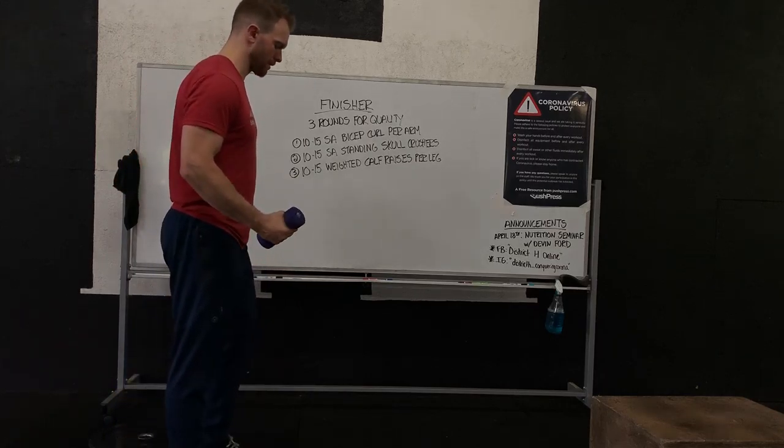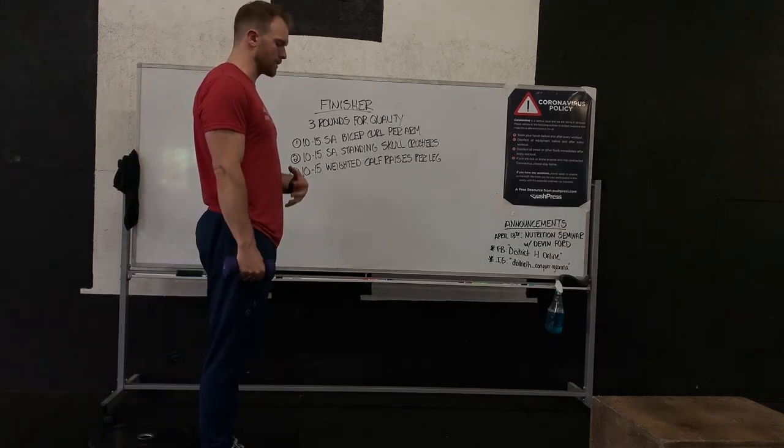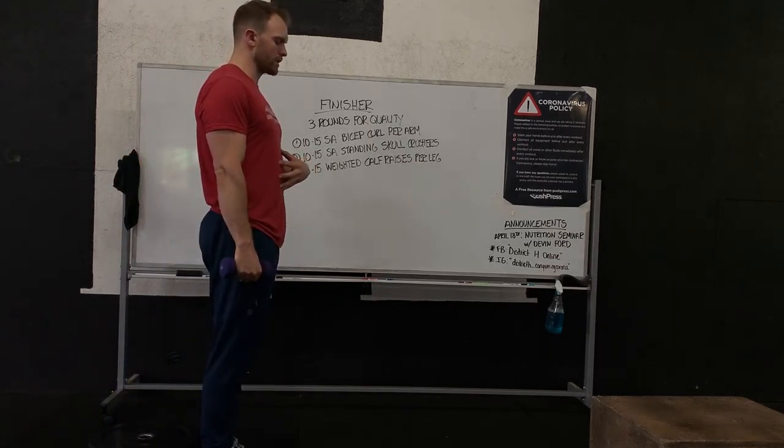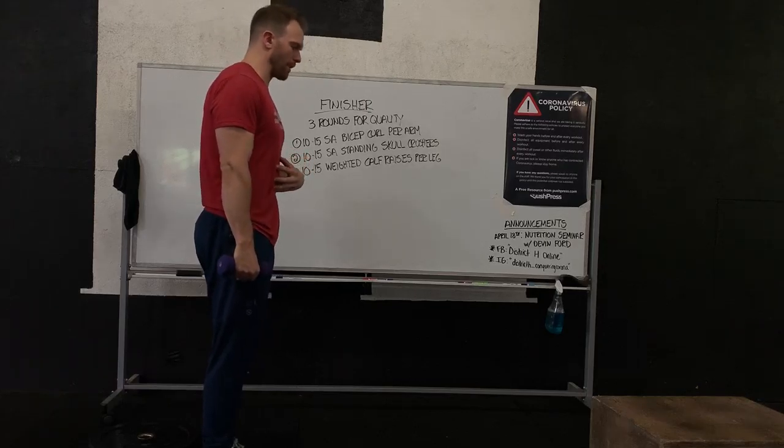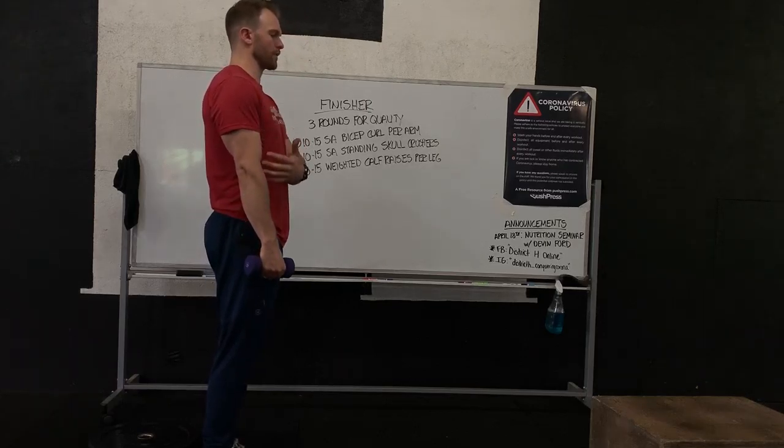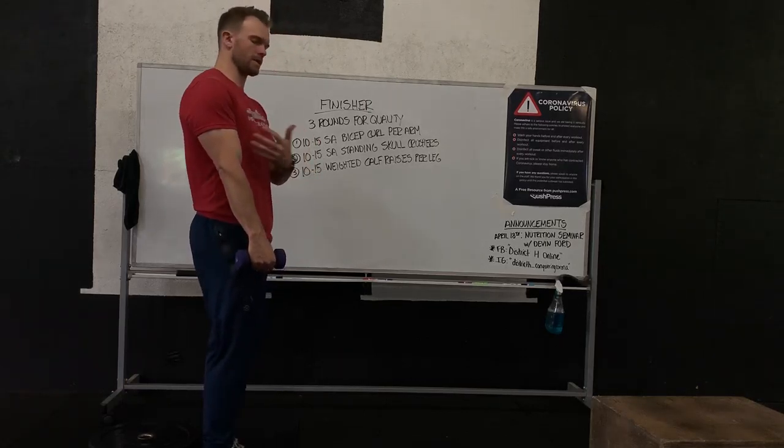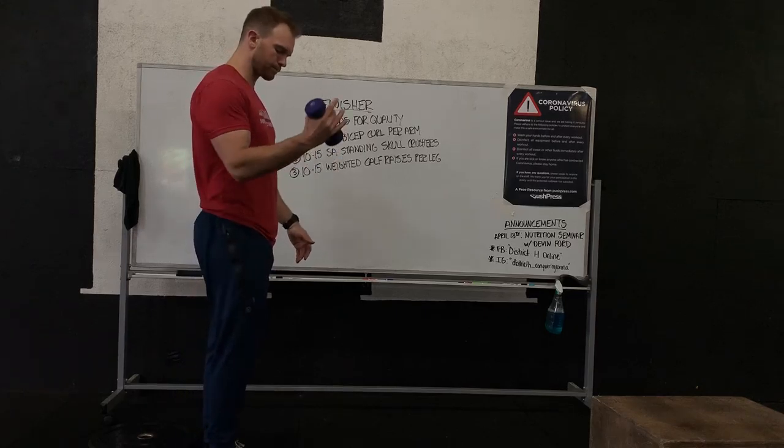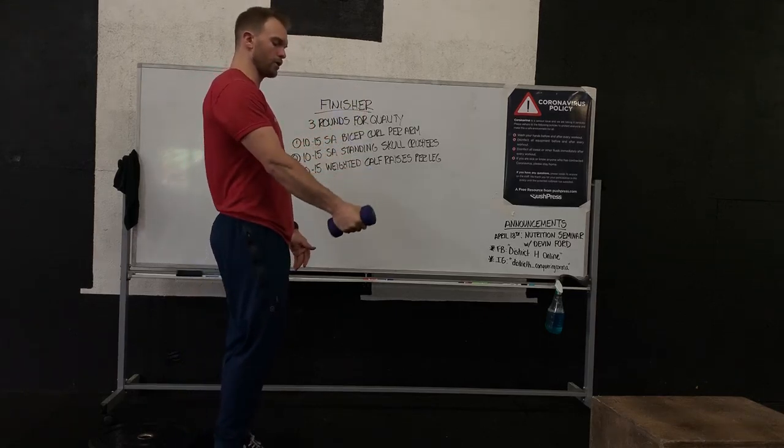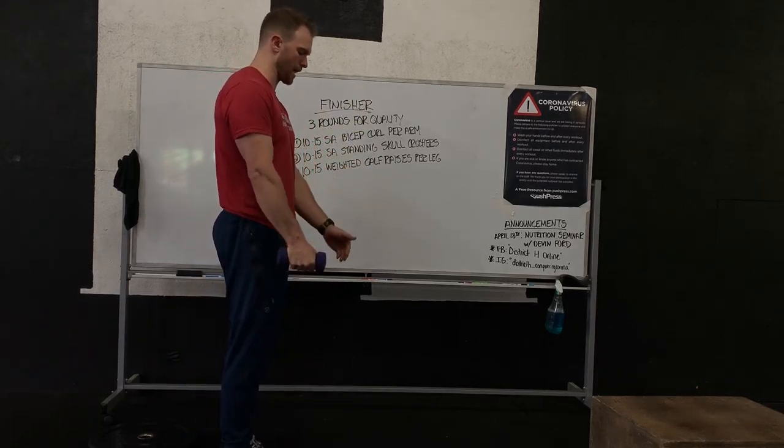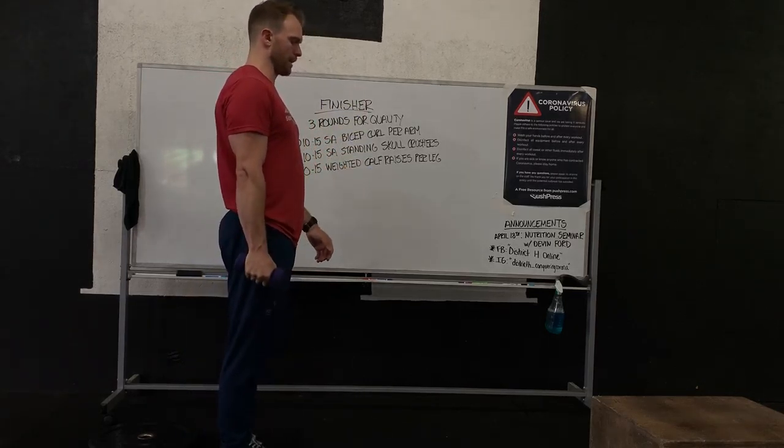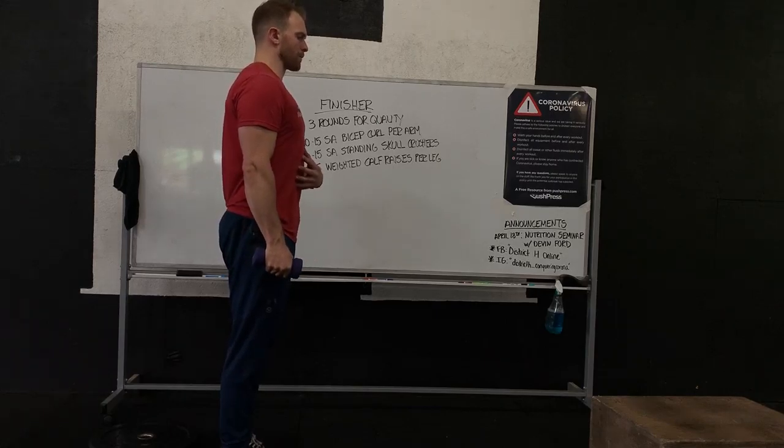With the bicep curls, the key thing is make sure your core stays tight so that we're not swinging that upper body. We're really trying to focus on the bicep, strengthening the bicep and the bicep tendon. We start in a neutral position so the bell is north and south here at my side. As we come up we brace,